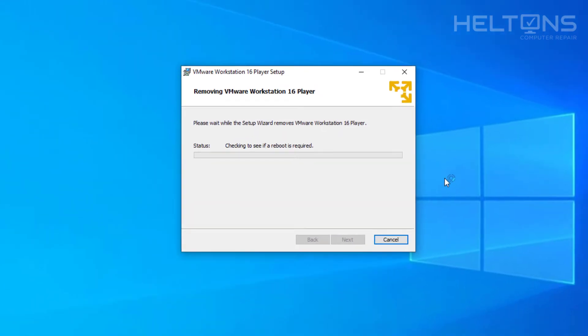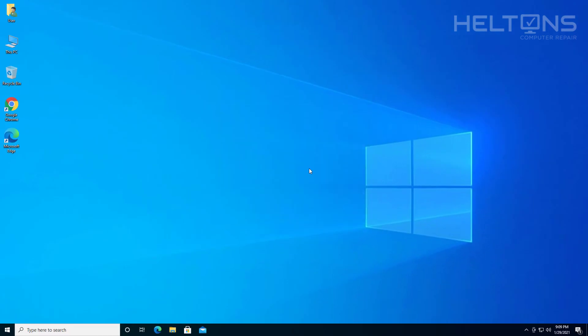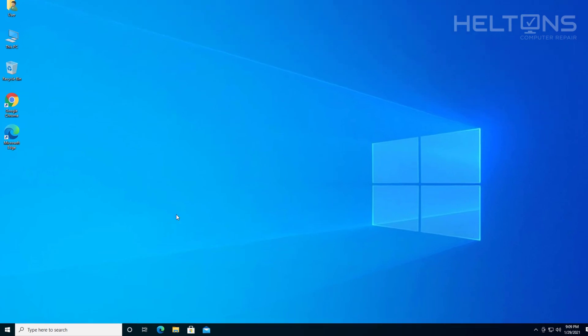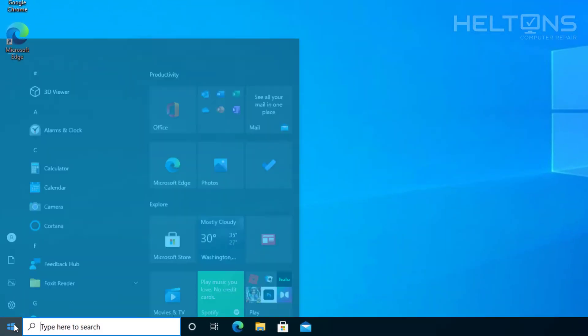And the program just got removed. Possibly on your computer depending on how your condition is, it might probably prompt you to restart. If it does, go ahead. But the program is uninstalled.